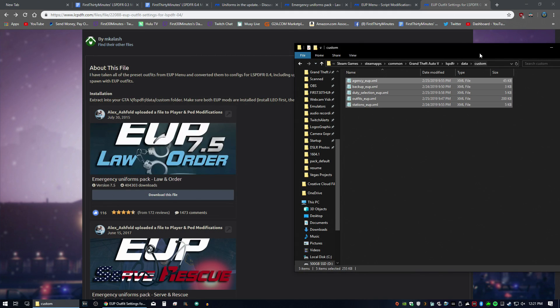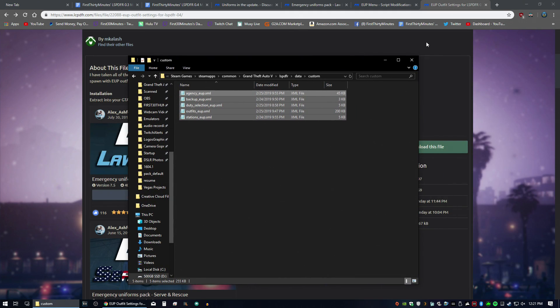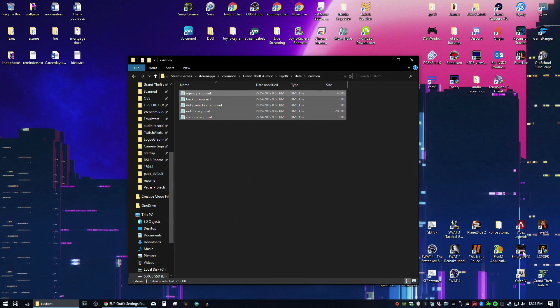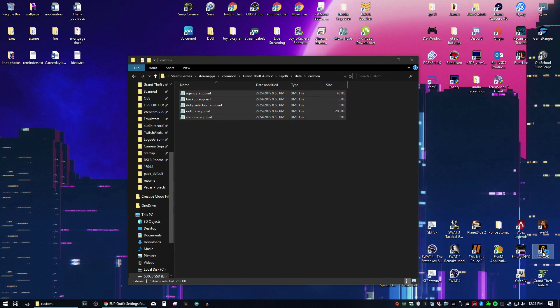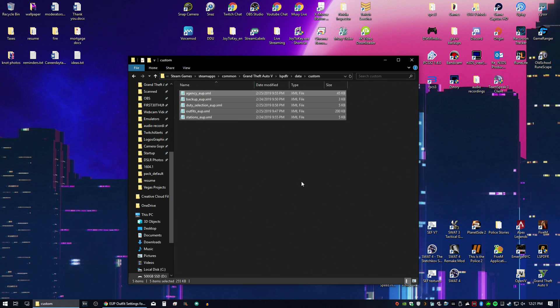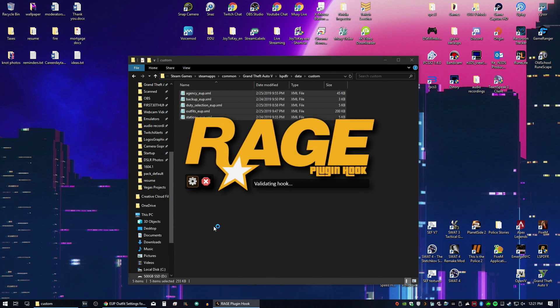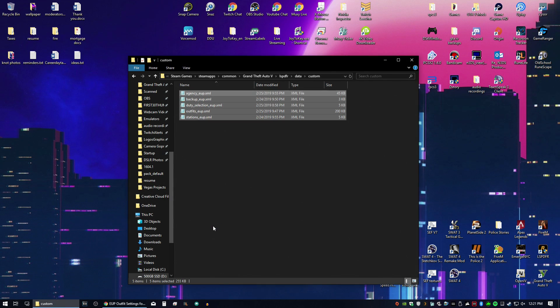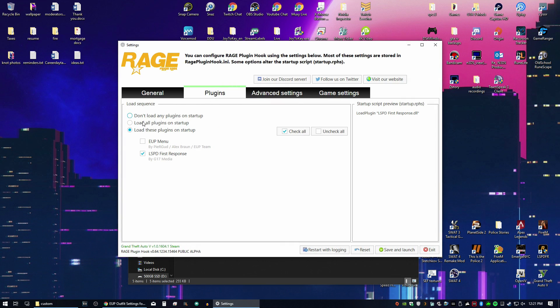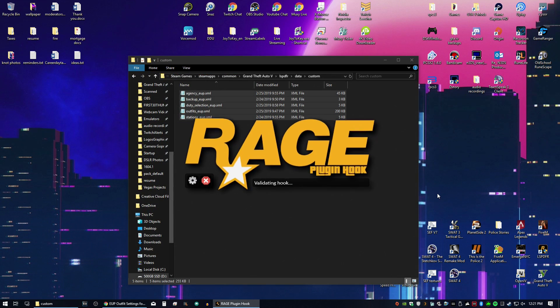So fingers crossed that this will work. Let's go ahead and load up LSPDFR. I'm going to go into the settings there. You want to unblock the EUP menu.dll. Just hit the gear icon. And we're going to have it load EUP menu by default. Save and launch.